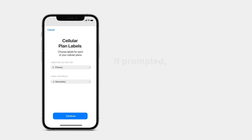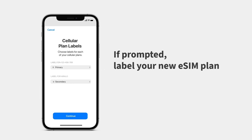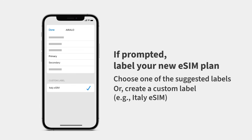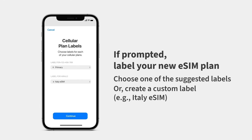Next, if prompted, label your new eSIM plan. You can choose one of the suggested labels or create a new one. We recommend creating a custom label that's easy to identify — you can change it at any time.